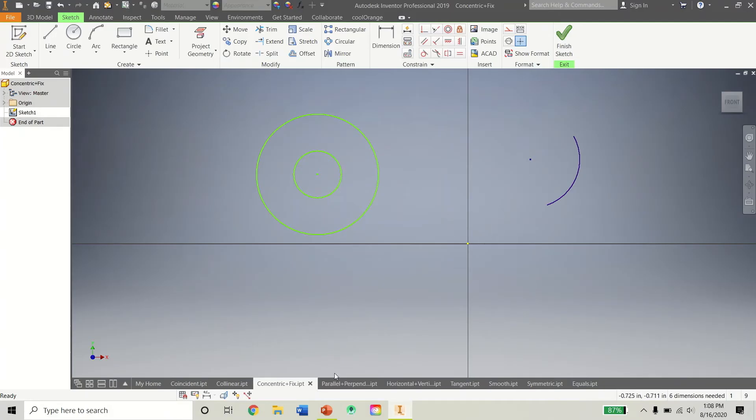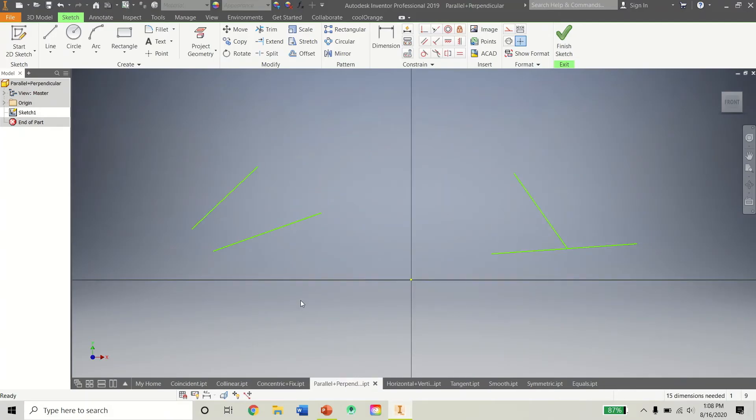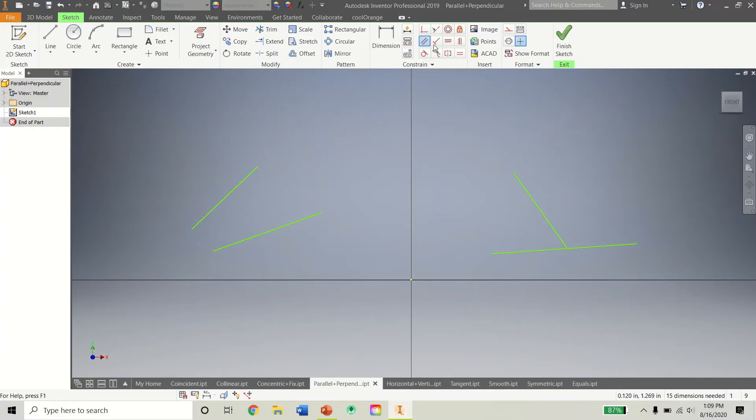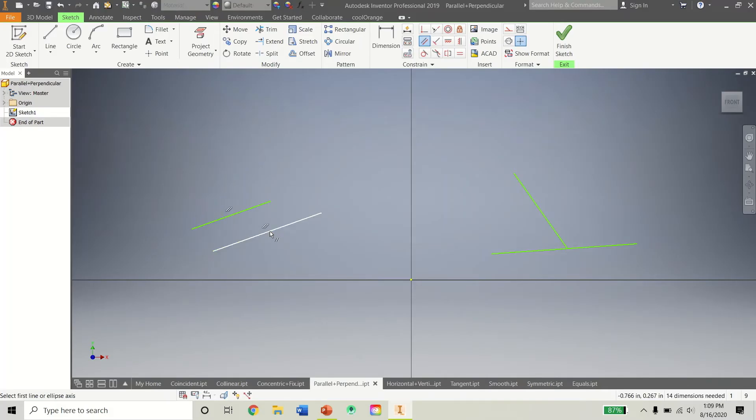So let's get into some of the... I like to consider these the more useful constraints. Pretty much a lot of them are useful. But I like these four the most here. So first is the Parallel Constraint. Looks like these two parallel lines. And as you can imagine, it'll make two lines parallel.